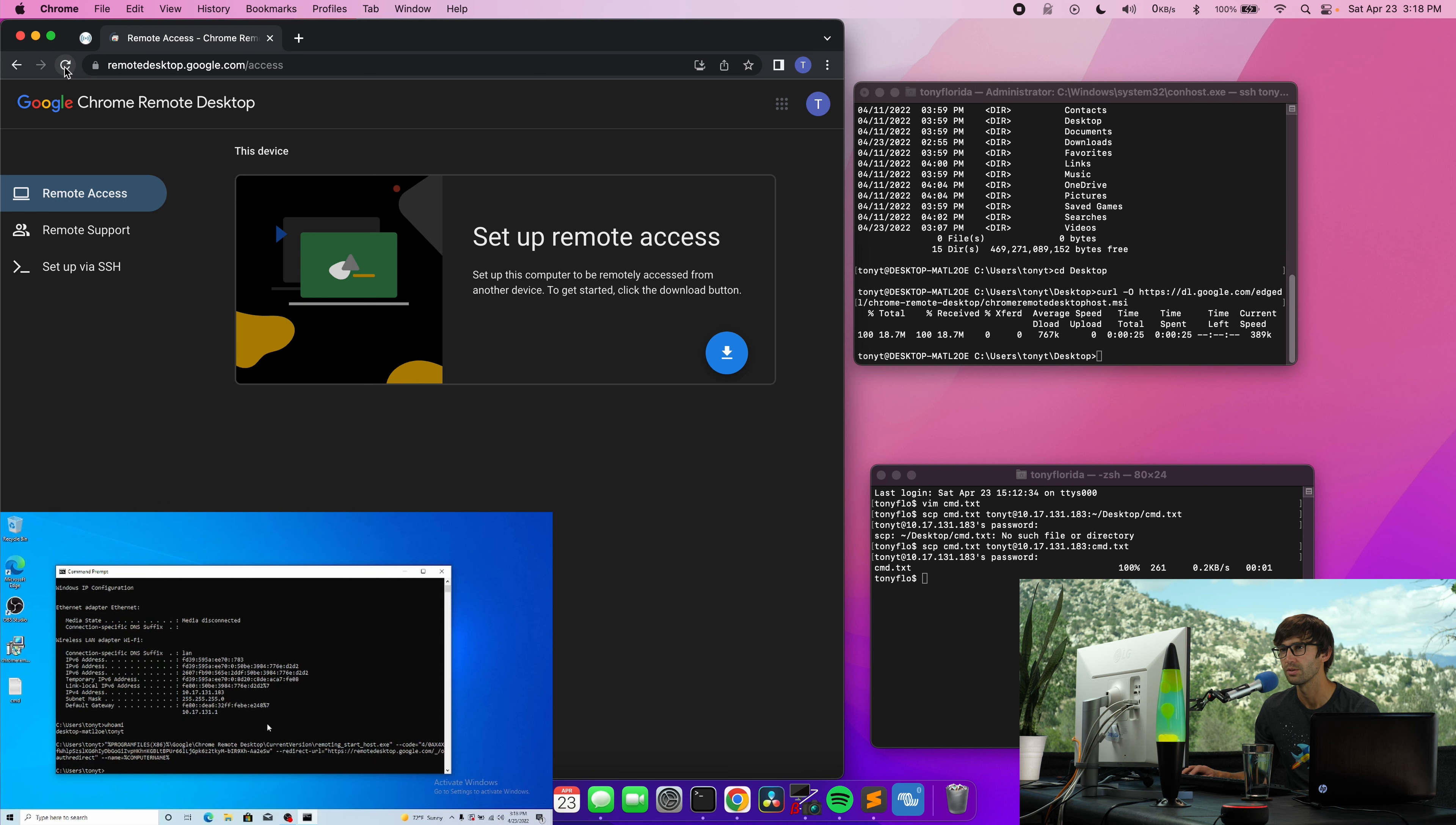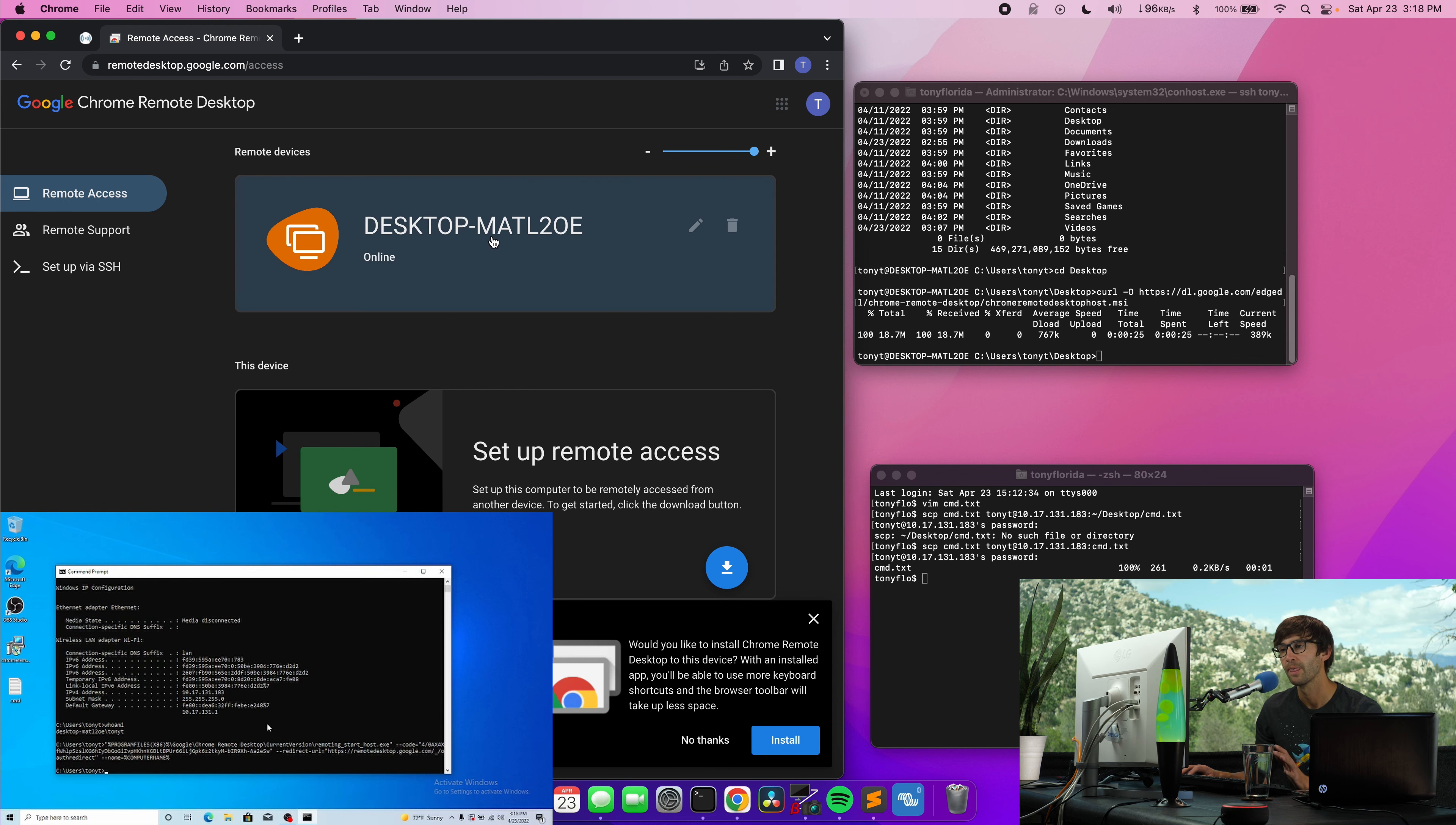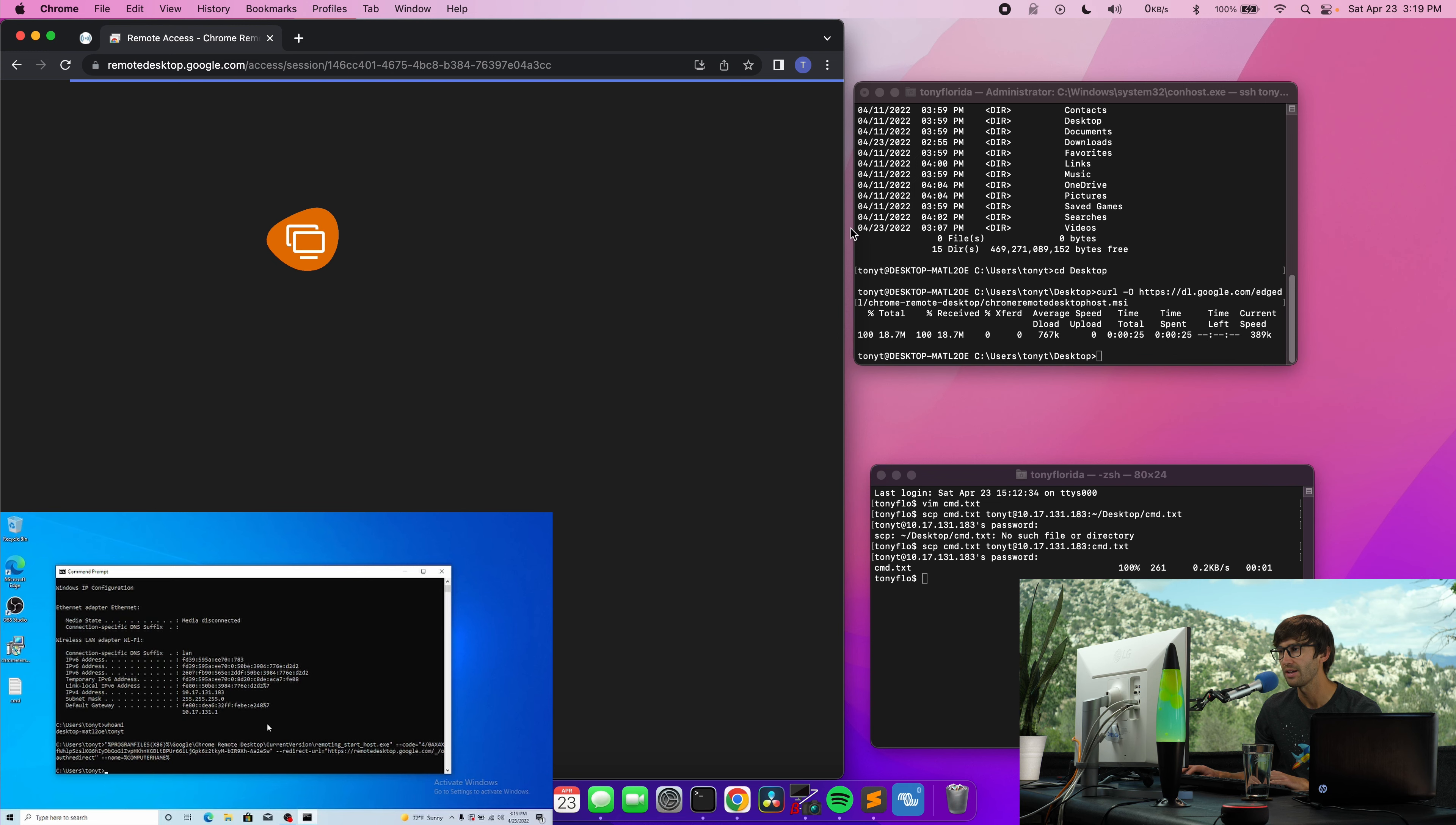And we should see that computer pop up in here. So let's refresh this page, see if it shows up. And there it is. So we have the desktop with the unique name, the unique identifier in here. So let's click on that.